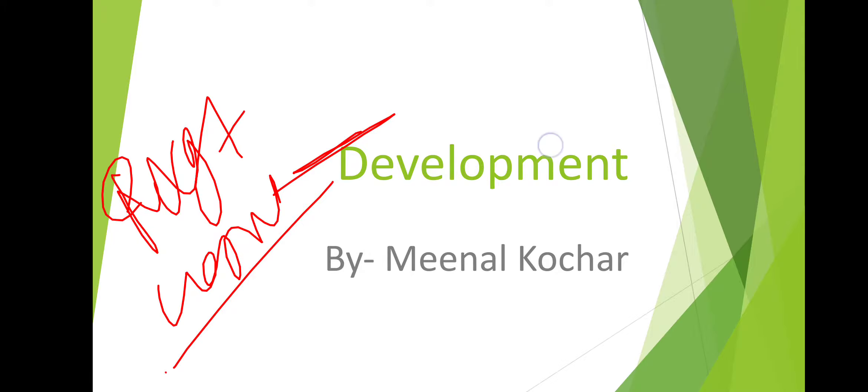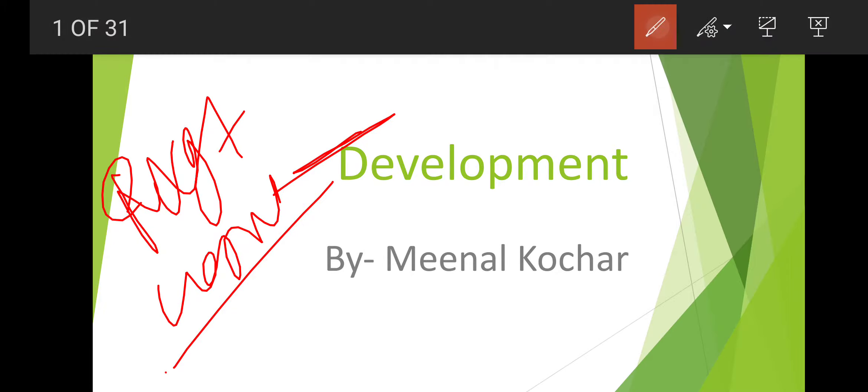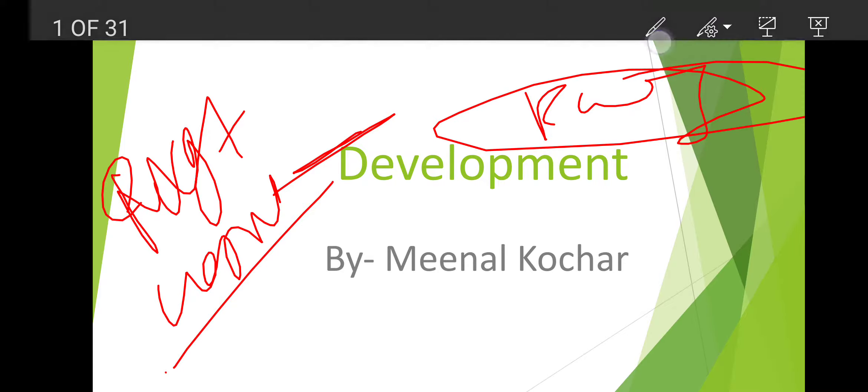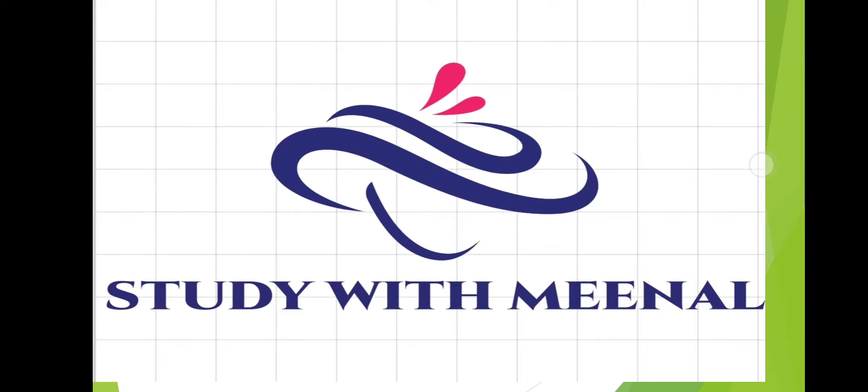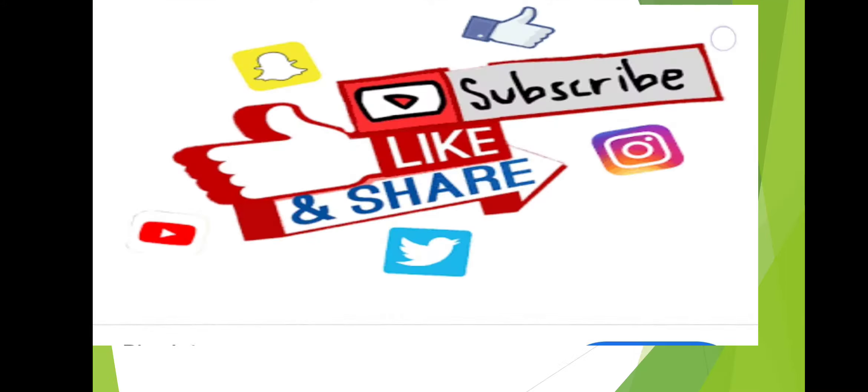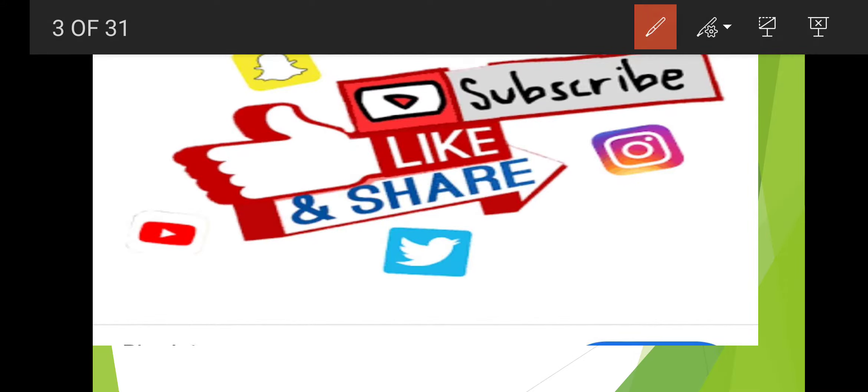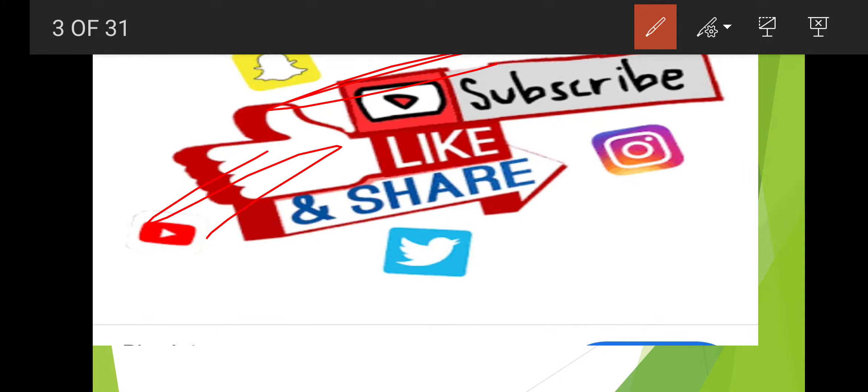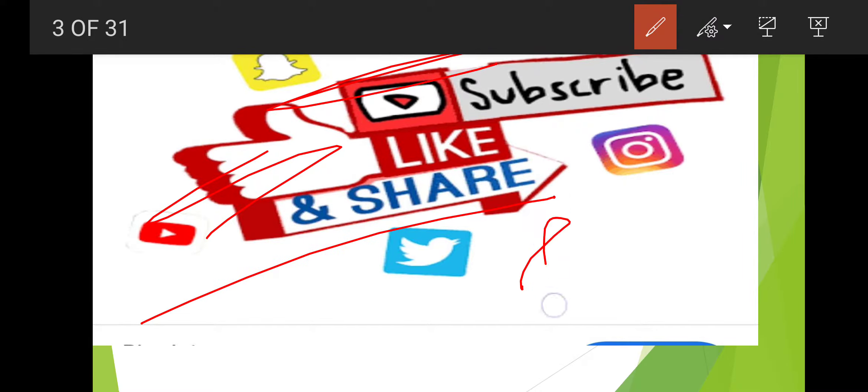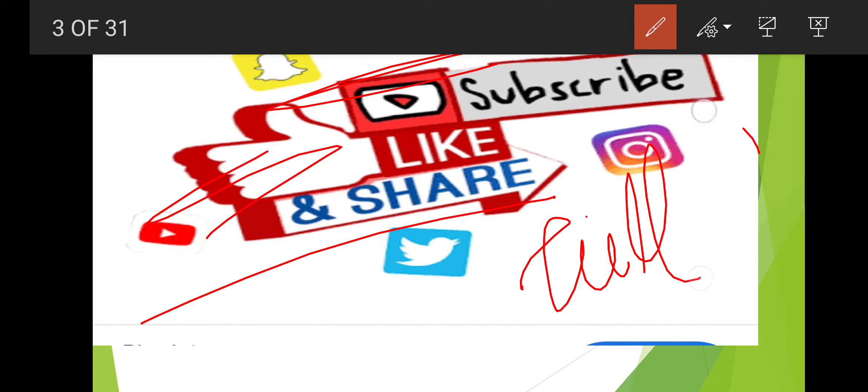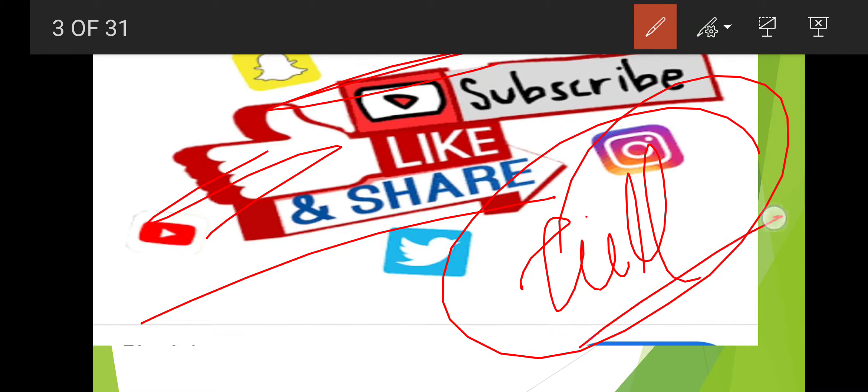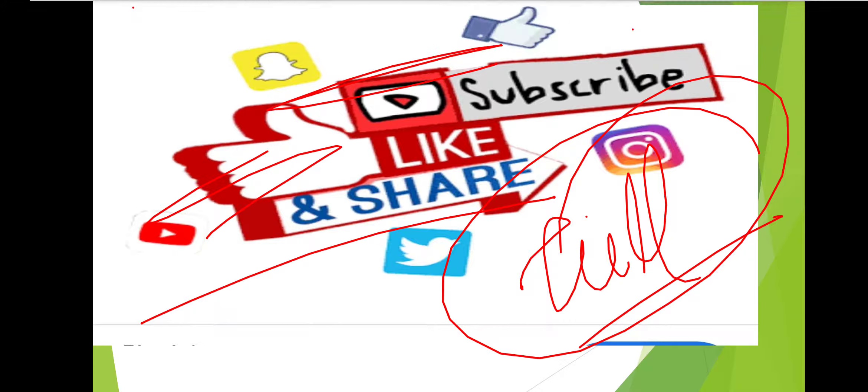If you haven't subscribed to the channel yet, please go and press the subscribe button. If you like the video, please like it and share it with your friends. Stay till the end because today's video is going to be very interesting.